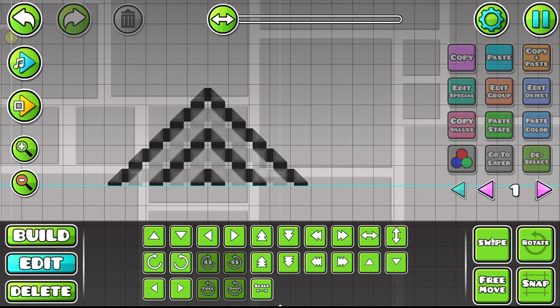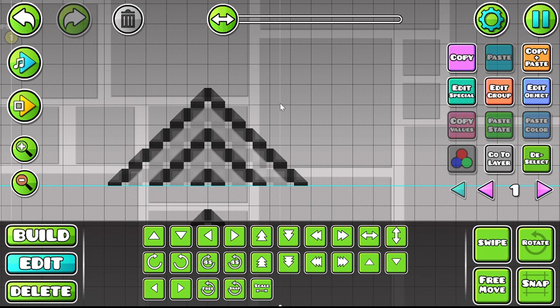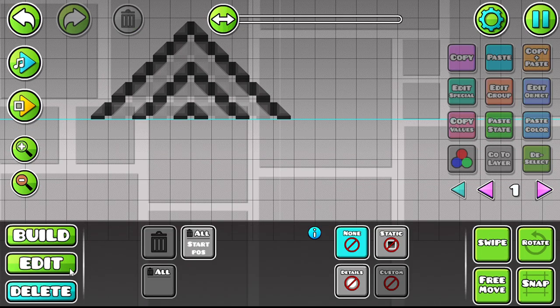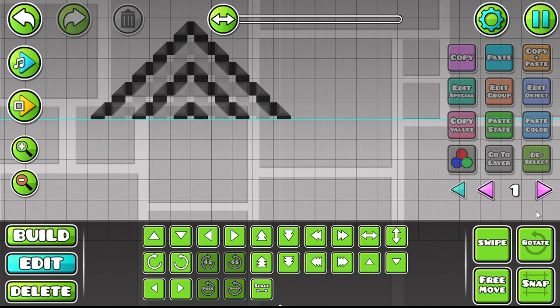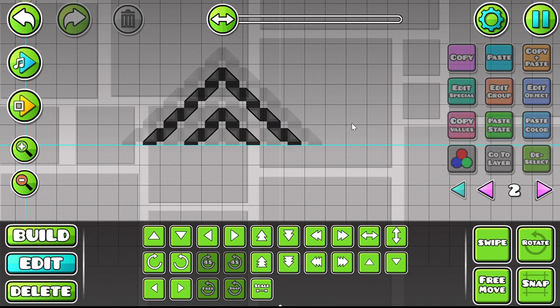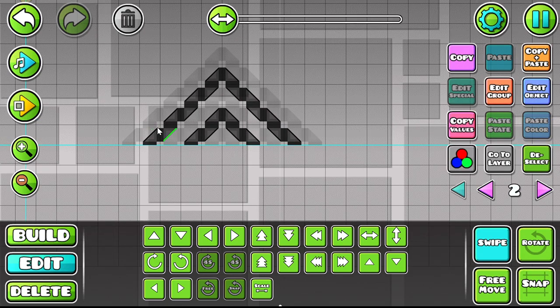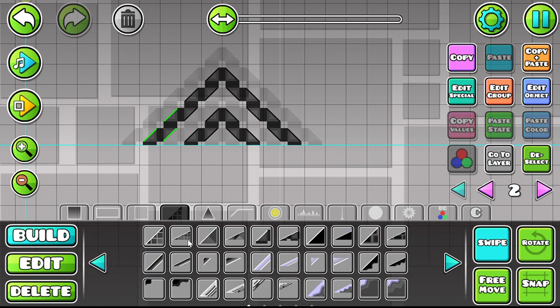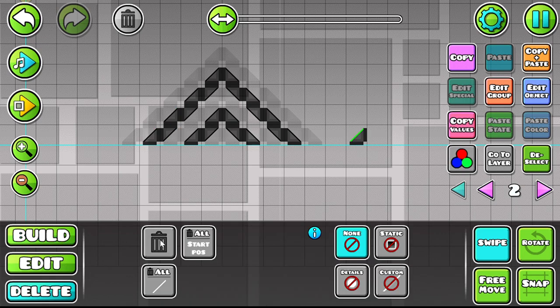Once you're done with that, you want to make it go two down and then you can do the same thing with this. This is the solid one I'm using here.